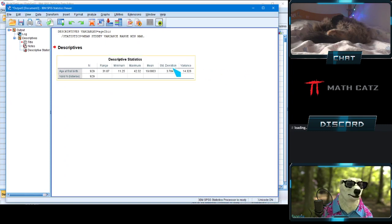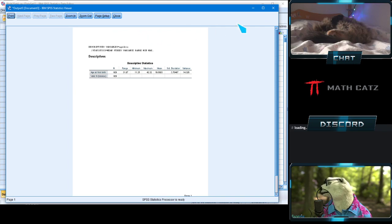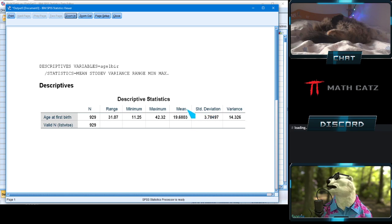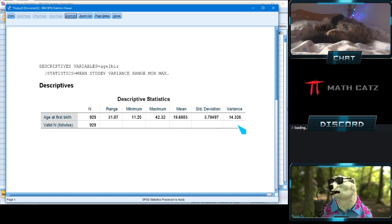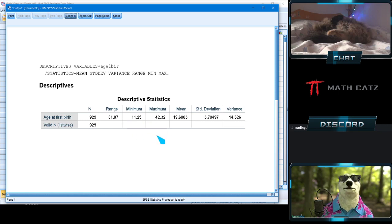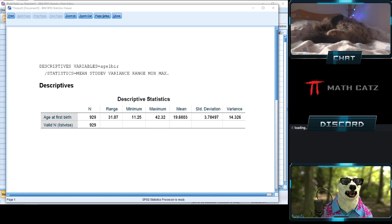Here we see some familiar terms — mean, standard deviation, variance — and also some we haven't covered yet. The minimum is just the lowest score, the maximum is the highest. The range is simply the difference between those two — a very descriptive term, exactly what you'd think. In this case it's just over 31 years, so that gets us started.